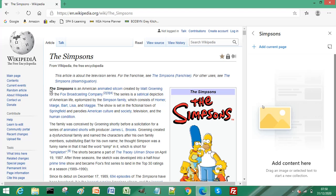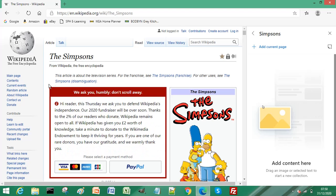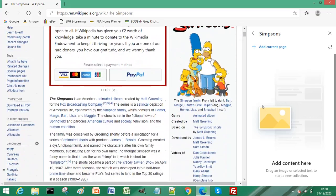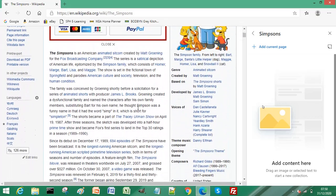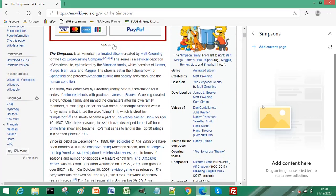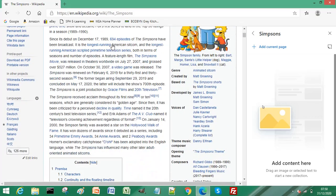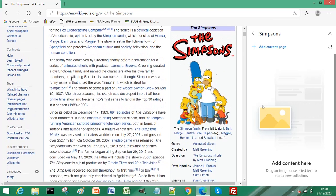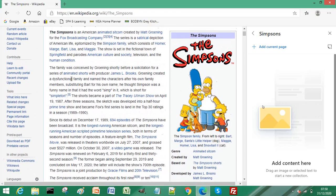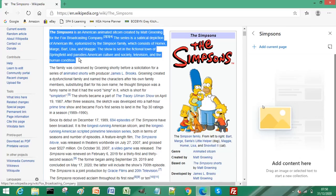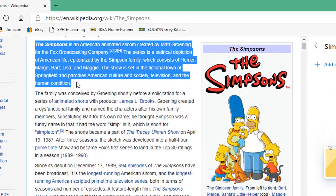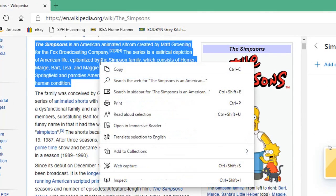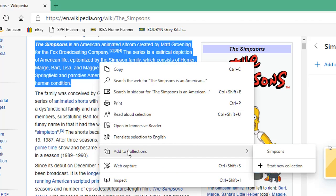I'm just going to select some text, so let's select the text that we want. Now you can do this two ways: you can right click the selected text and select Add to Collection, and then choose your collection that you've named from the menu.